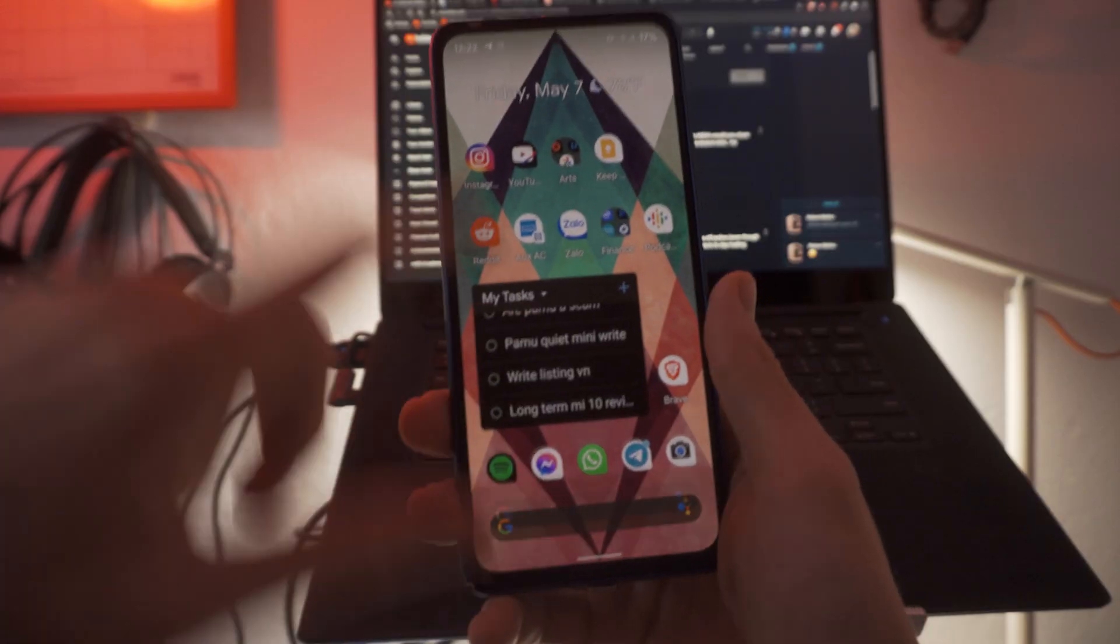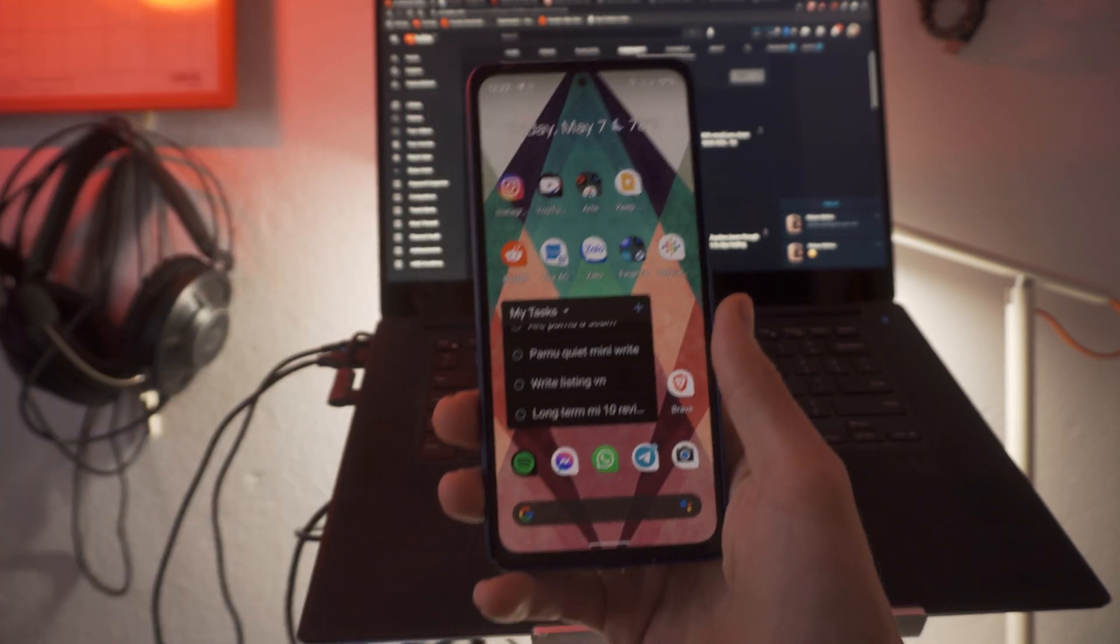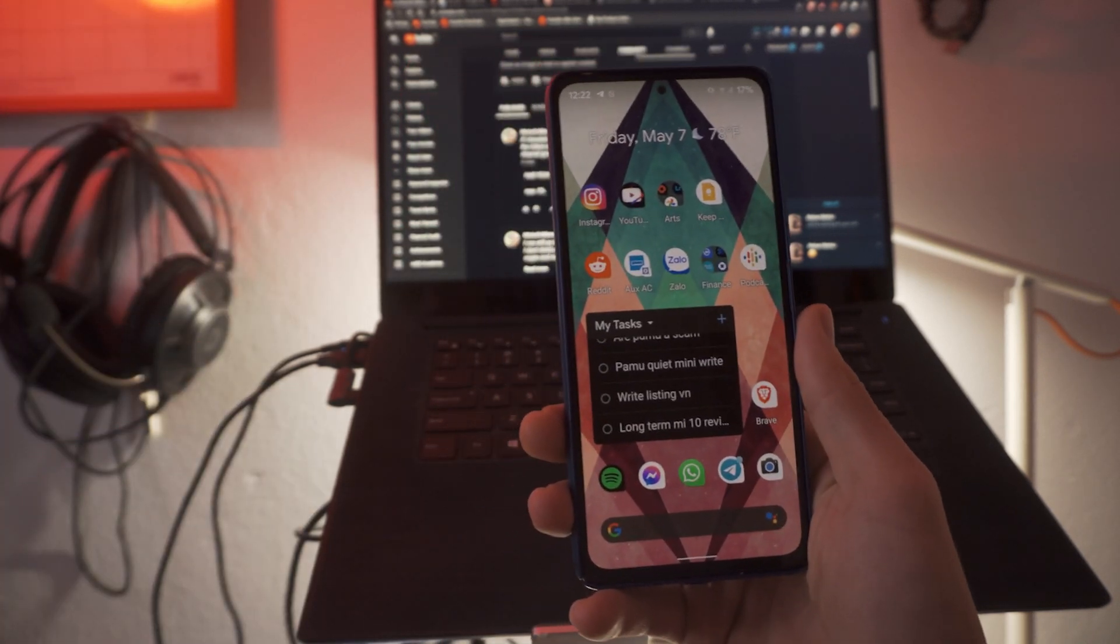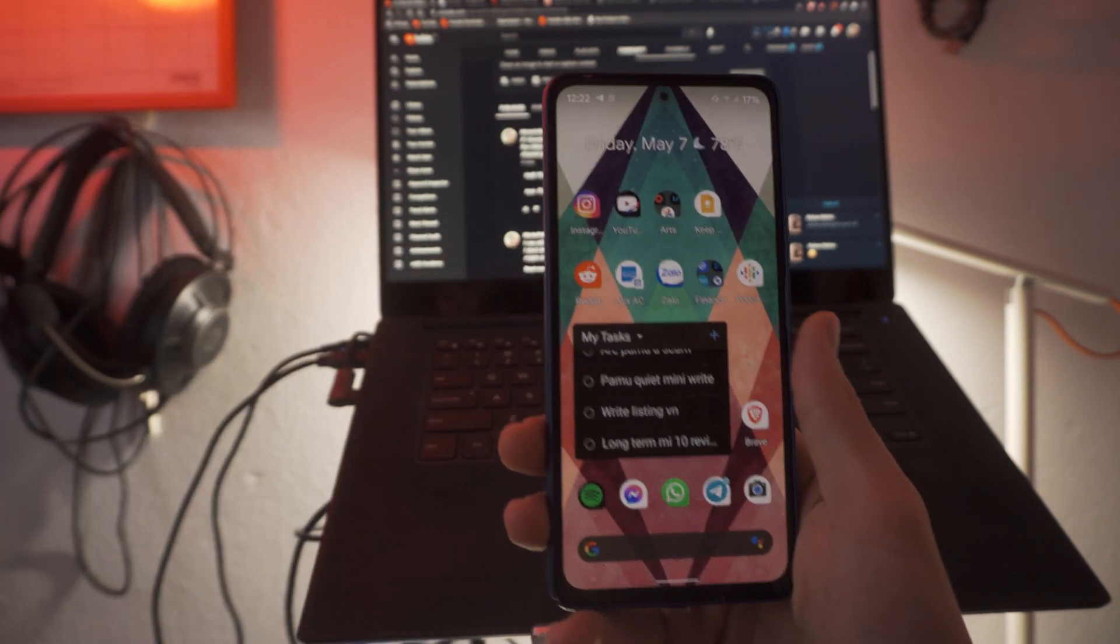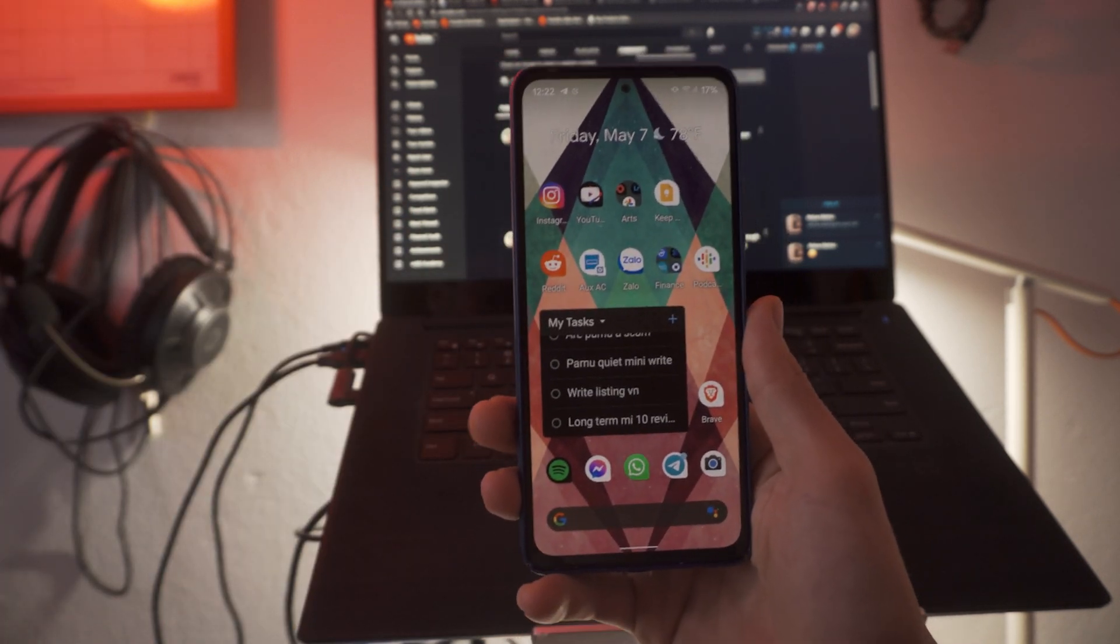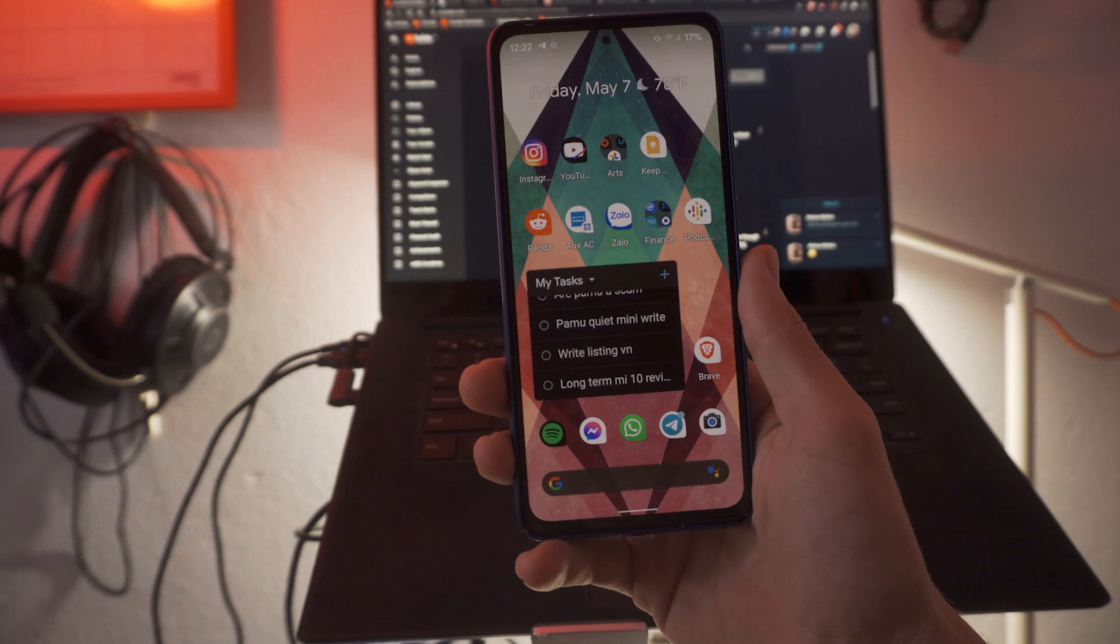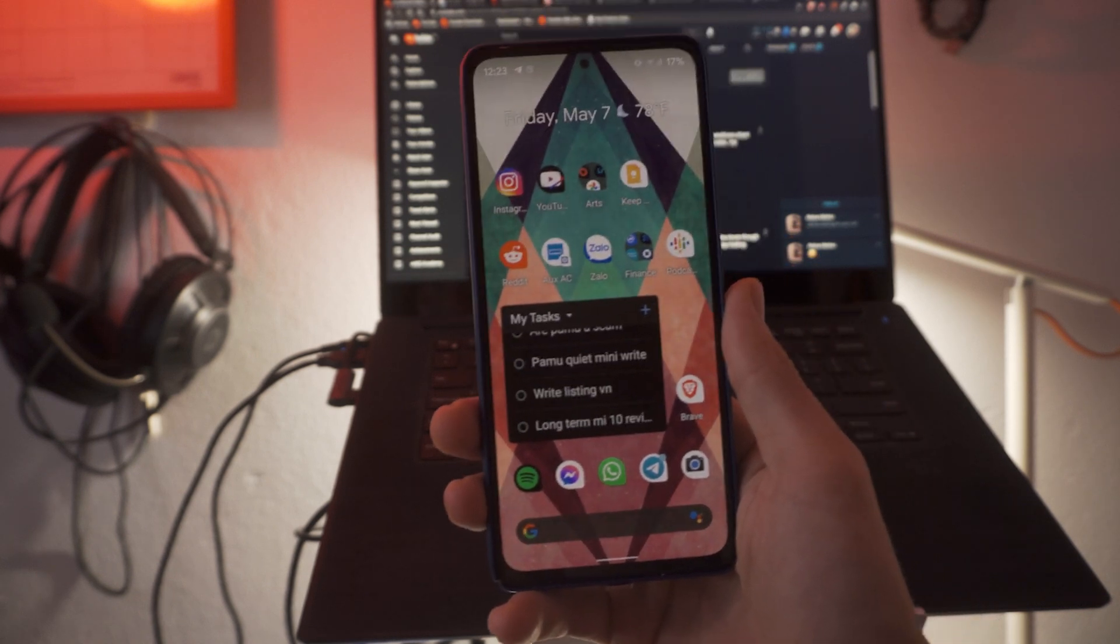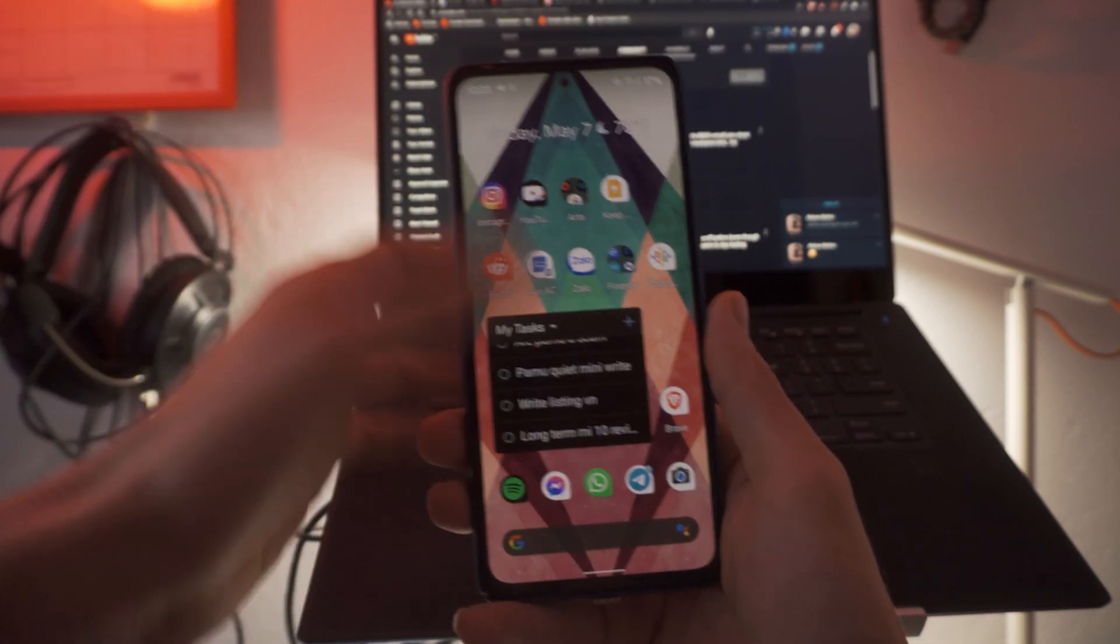So let's hop into this video. This is the Pixel Experience ROM. I've been using this now for a little over a week, and it's time for me to move on. I wanted to give you guys my takeaway, my thoughts and summary from my time with this ROM.